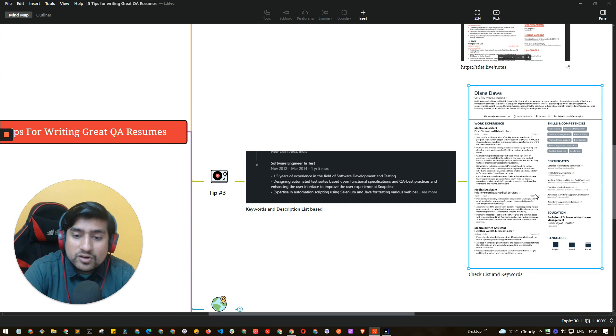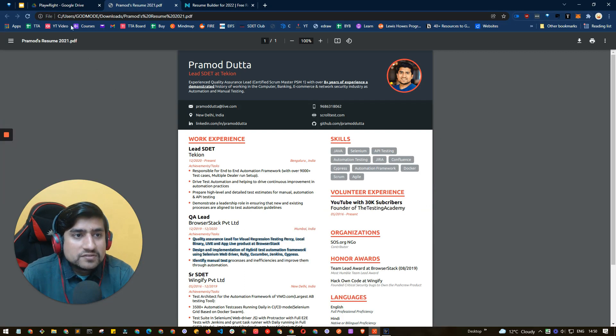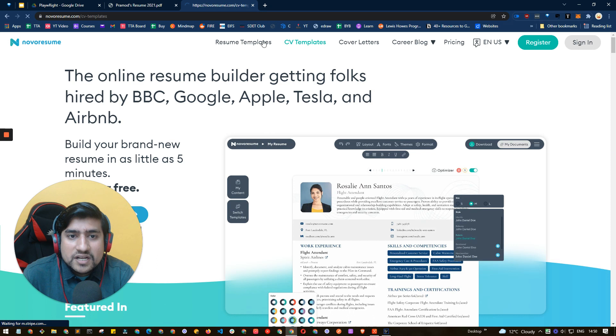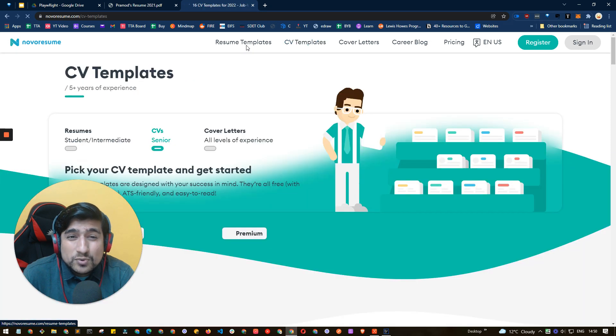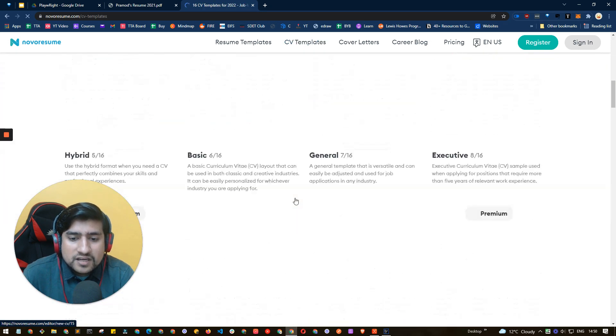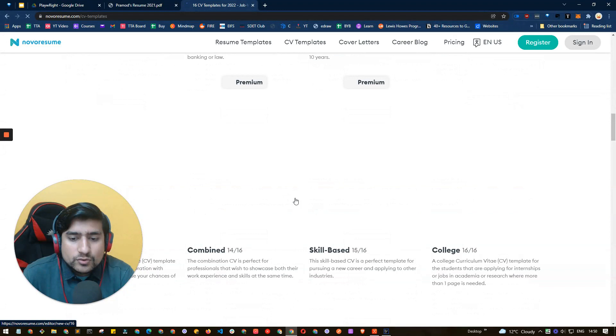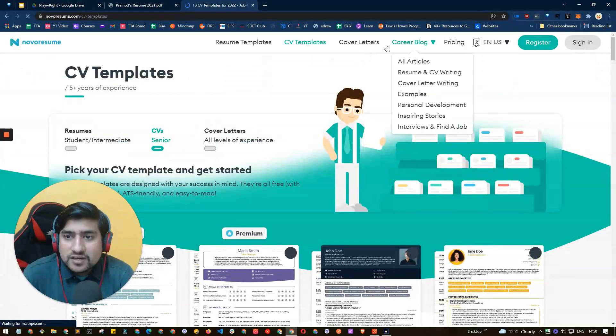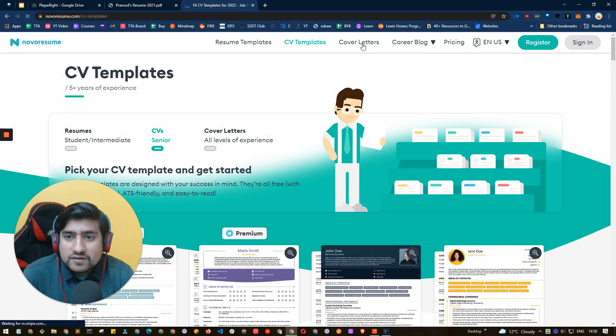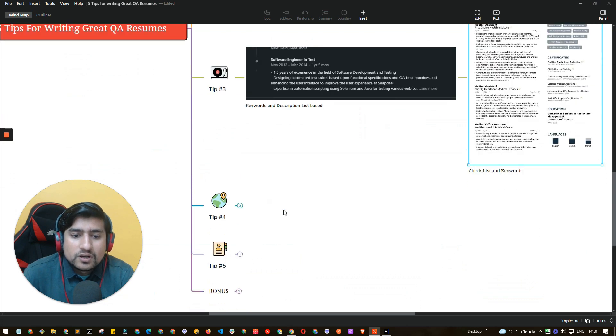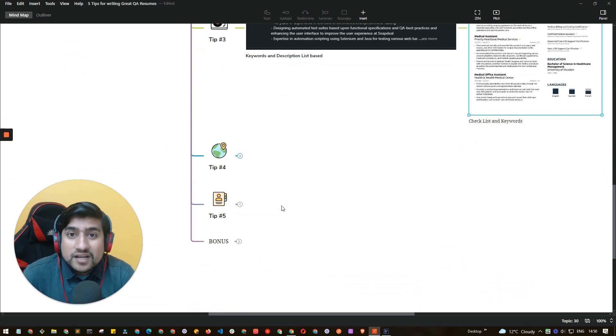You can see the examples on Nova Resume also. This is another feature of Nova Resume. Here you can see CV templates as well as resume templates and you can go through them. They are free. You can go through a couple of them and there are other cover letter and other resources also which will help you to basically write a great resume.